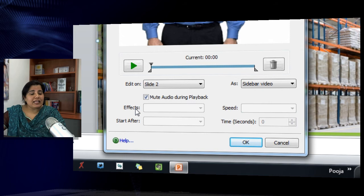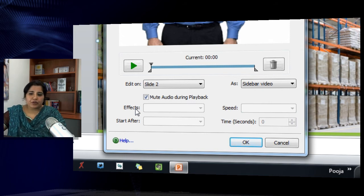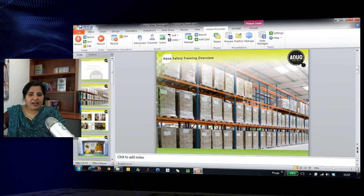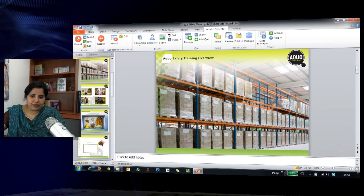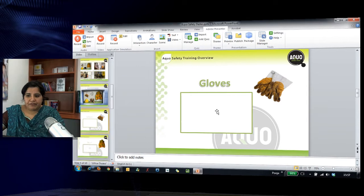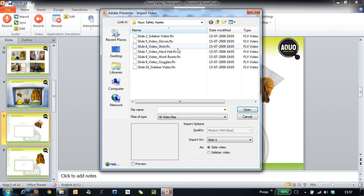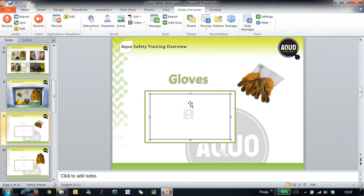You can also add effects to your videos, but that's possible only for slide videos and not sidebar videos. Let's see how we can add a slide video and then add effects to it. I will go to slide 5, click the Video button, select the video for slide 5, set it as a slide video, and click Open.